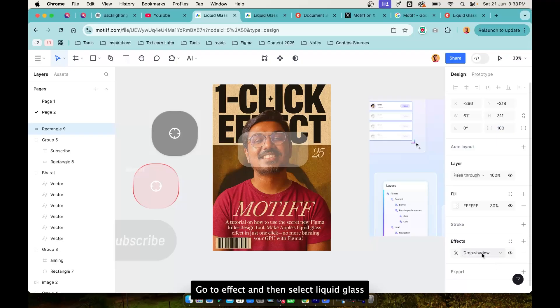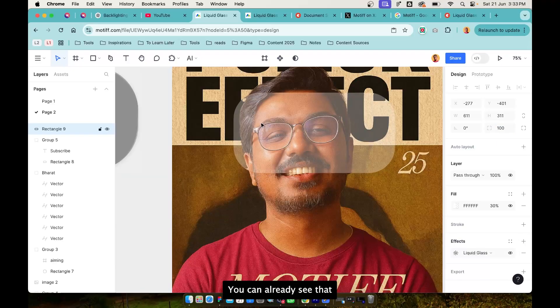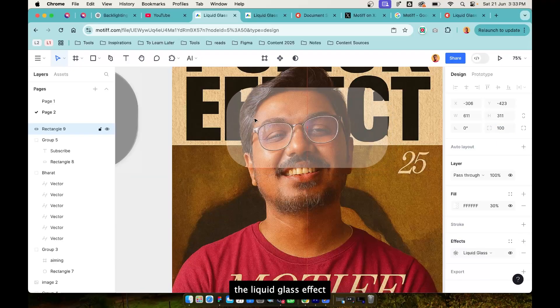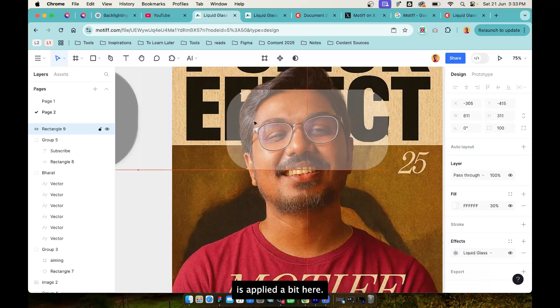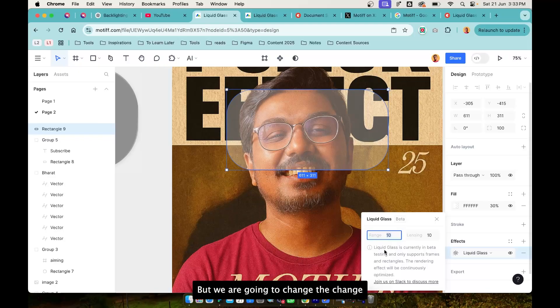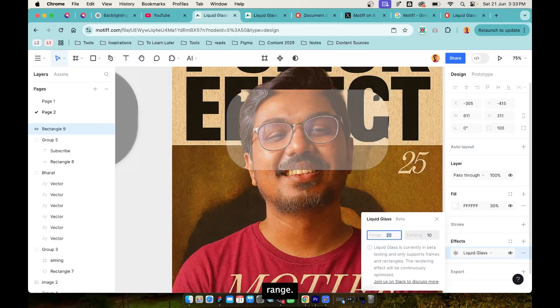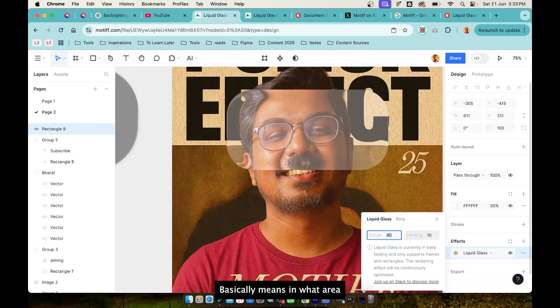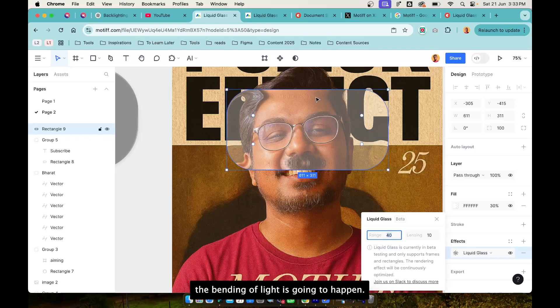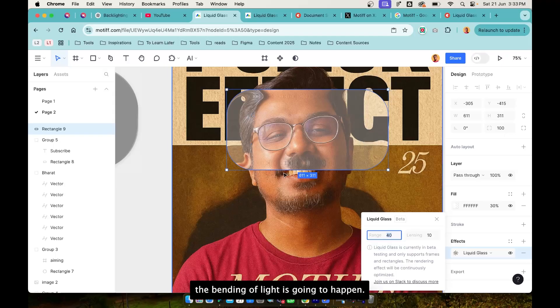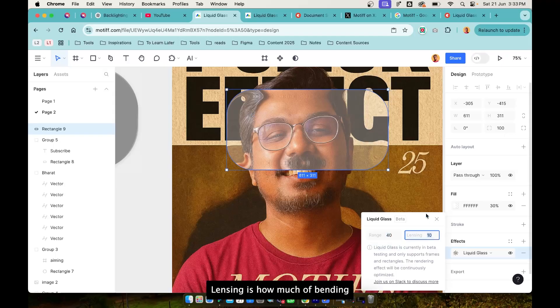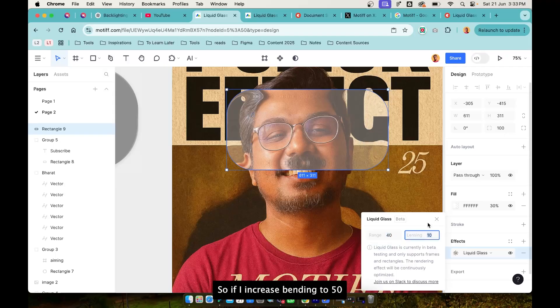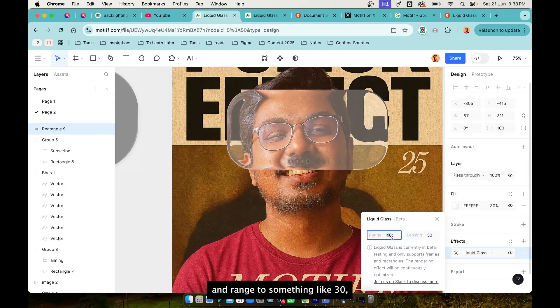You can already see that the liquid glass effect is applied a bit here but we are going to change the range. Range basically means in what area the bending of light is going to happen. Bending is how much of bending is going to happen.